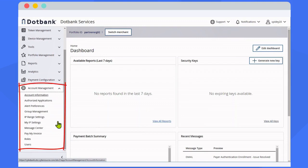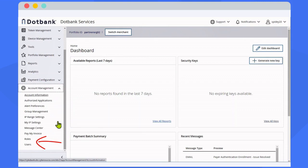You can also manage your account, including your account information, users, and roles.